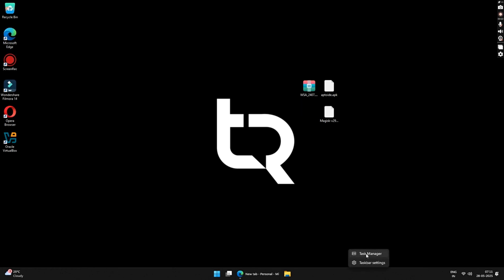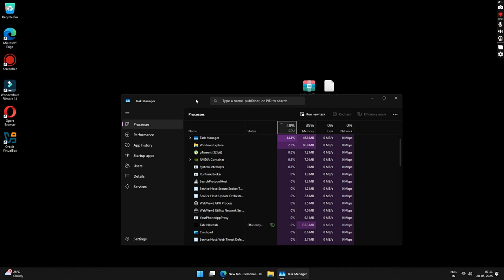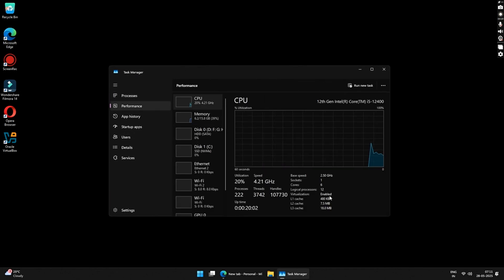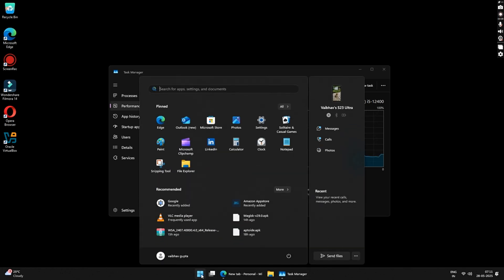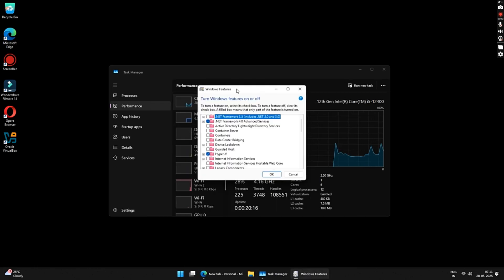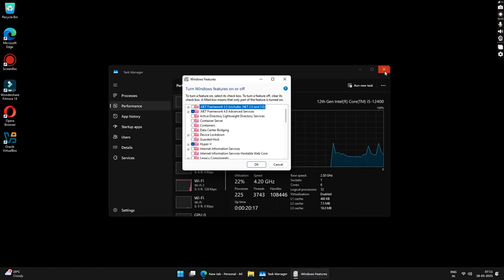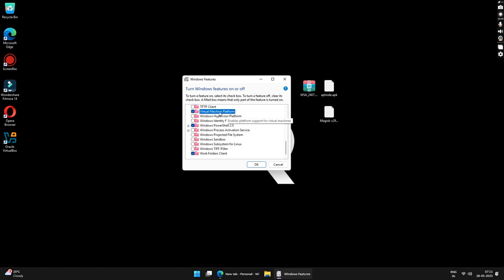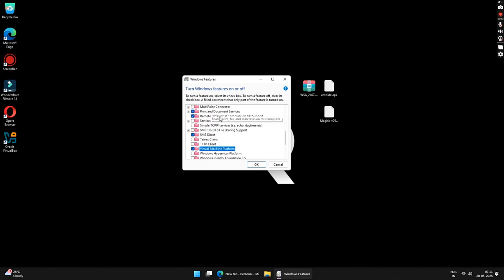To enable virtualization, right-click on your taskbar and click on Task Manager. Under Performance, you can see if virtualization is enabled or not. If it is not enabled, click on Start and search 'Turn Windows features on or off' and click on it. Scroll down to Virtual Machine Platform, enable it, click OK, and then restart your system.